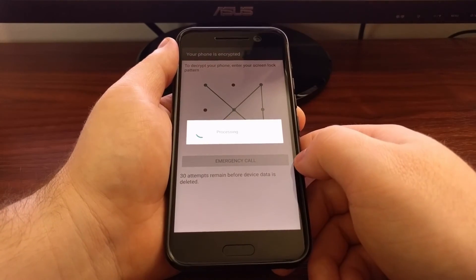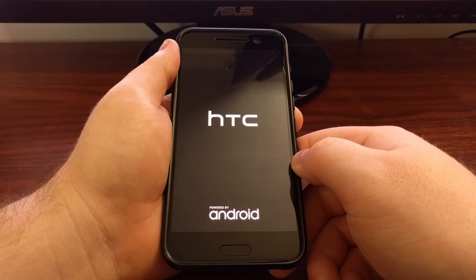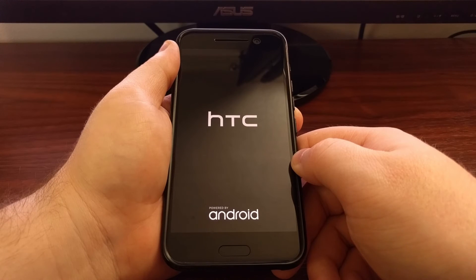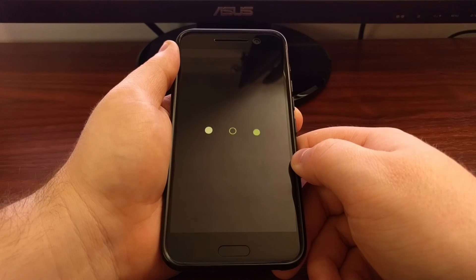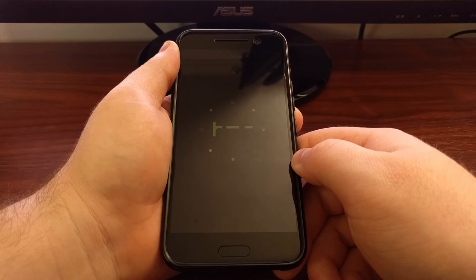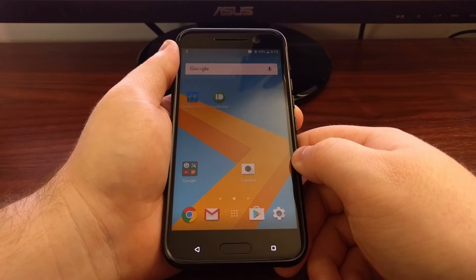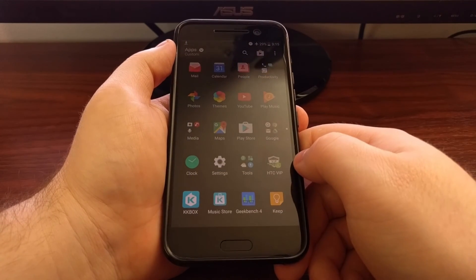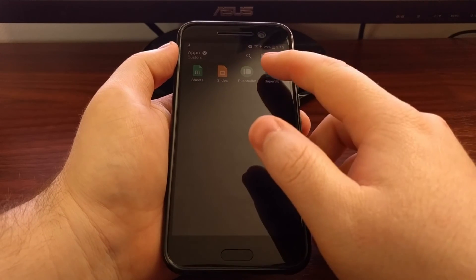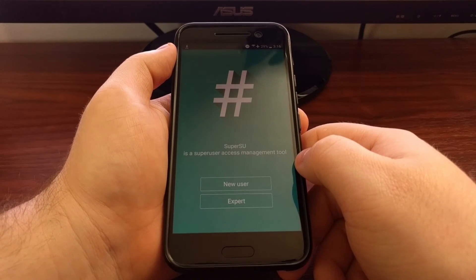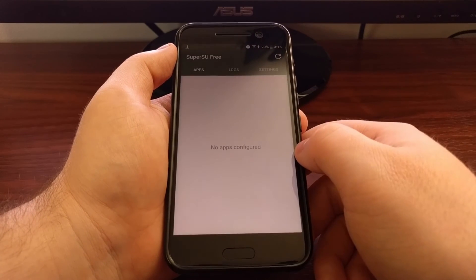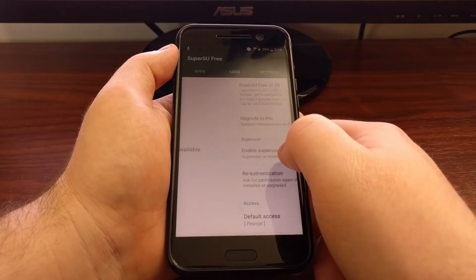I'm going to insert the pattern again. Now we're back into Android and you should be able to launch the app drawer. You'll see we have a new application called SuperSU. We have the option to enter as a new user or an expert user — I'll go ahead and tap on Expert, and there we have SuperSU.